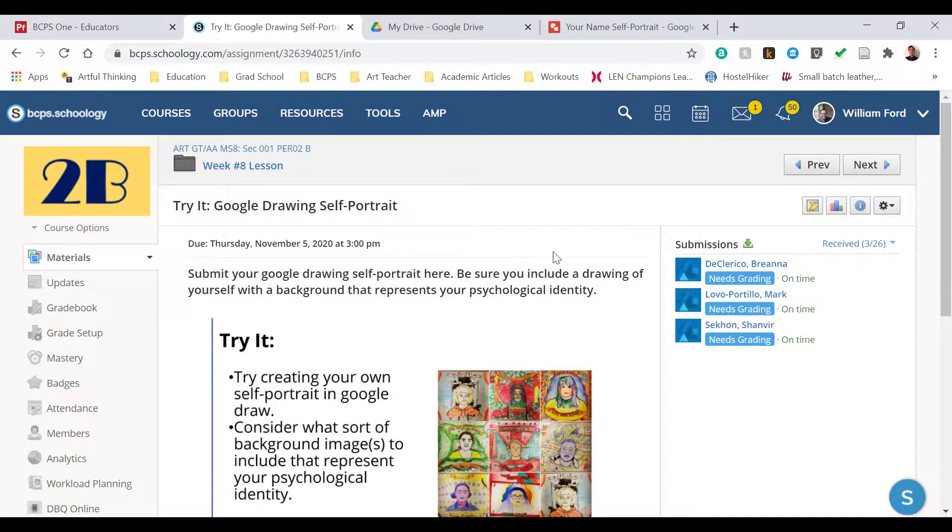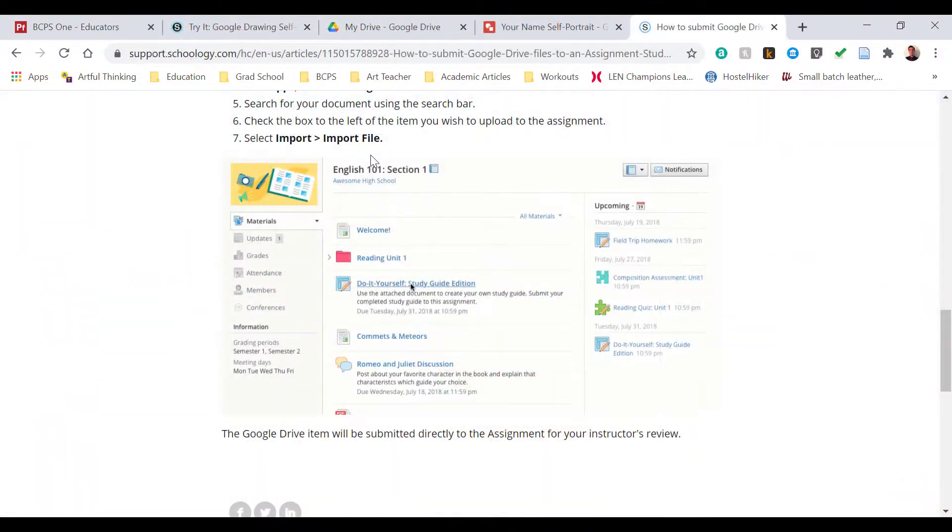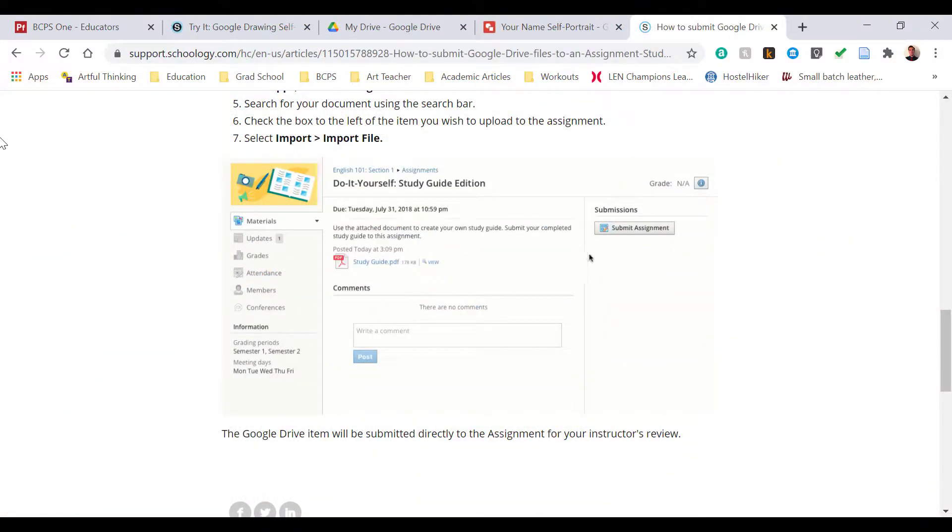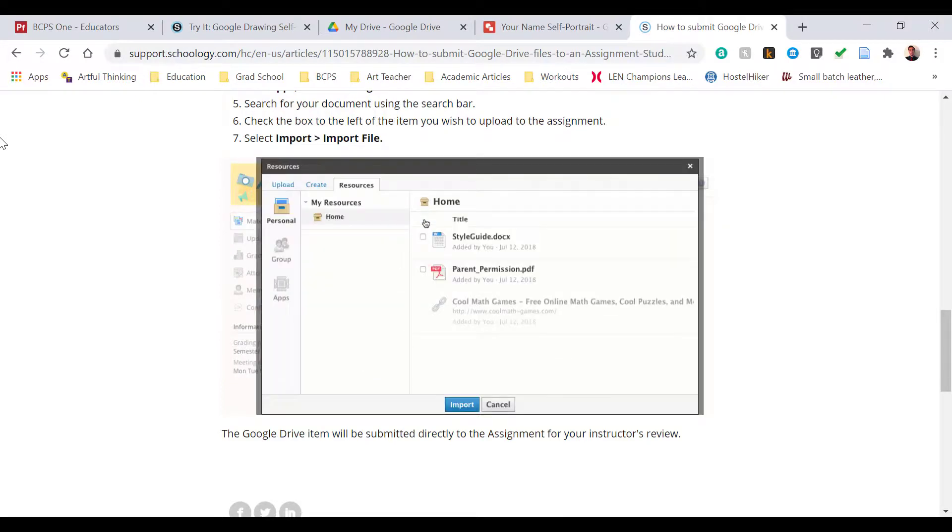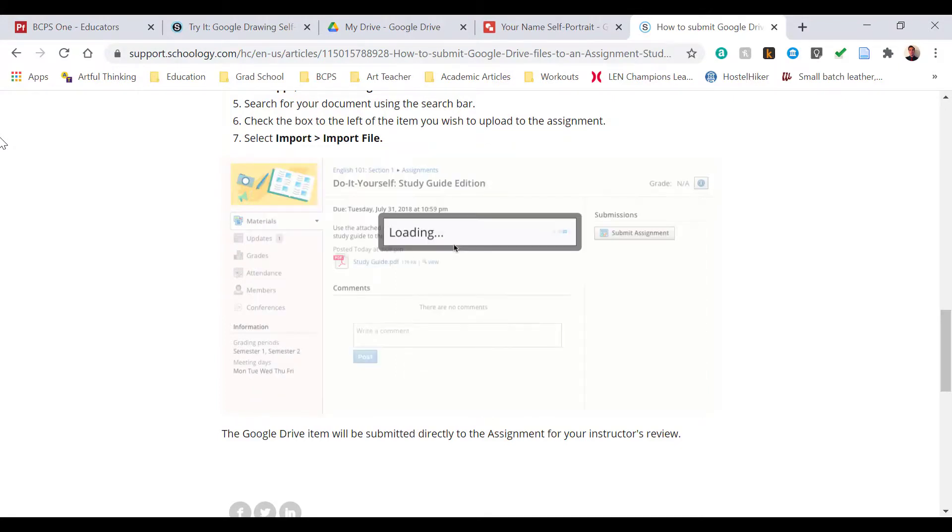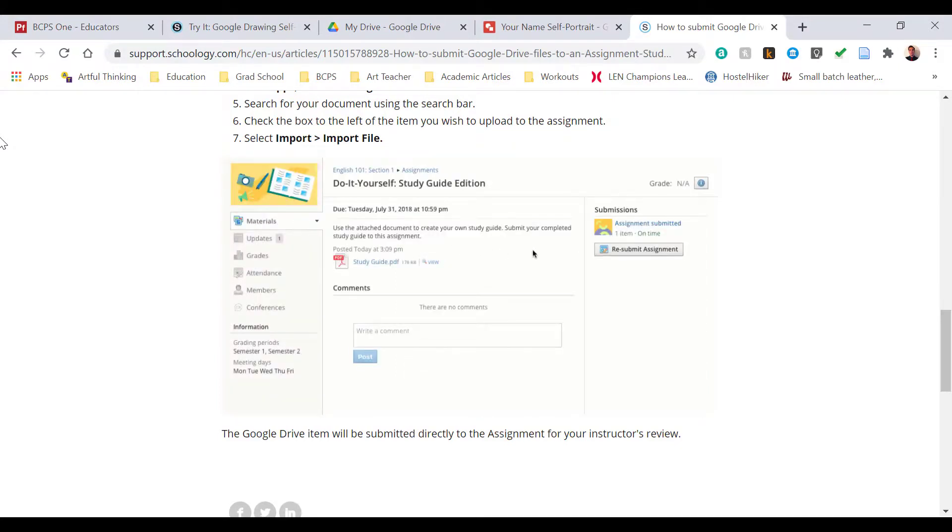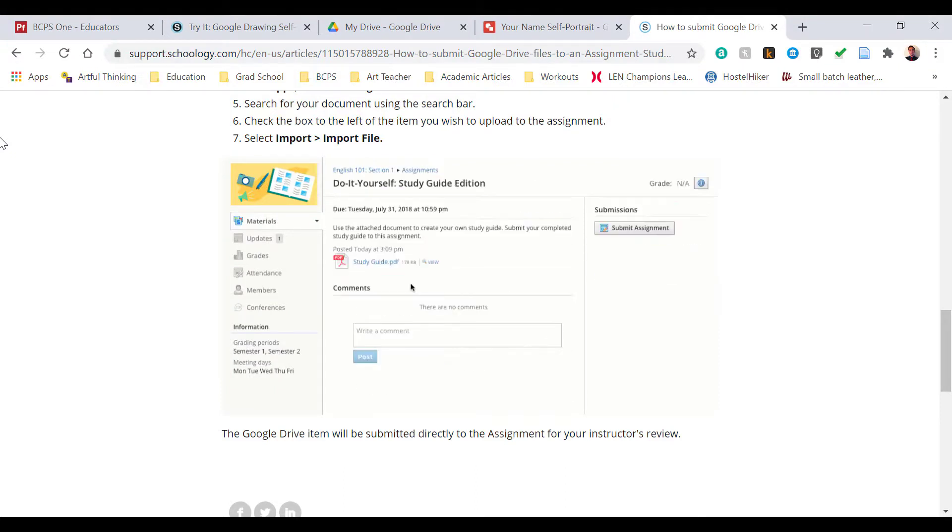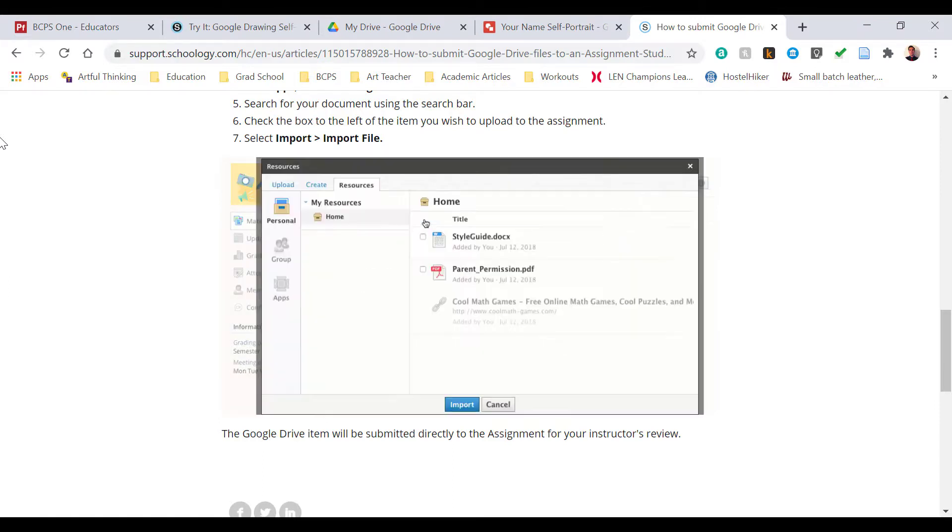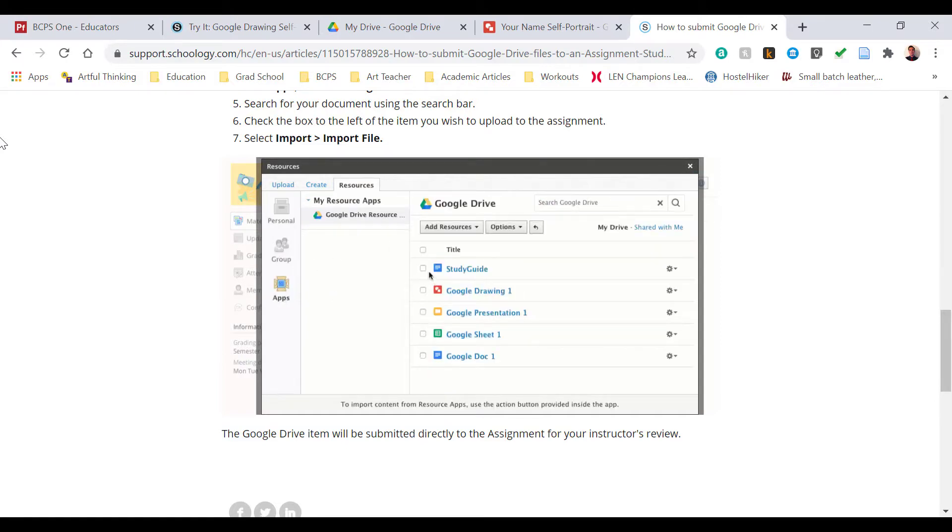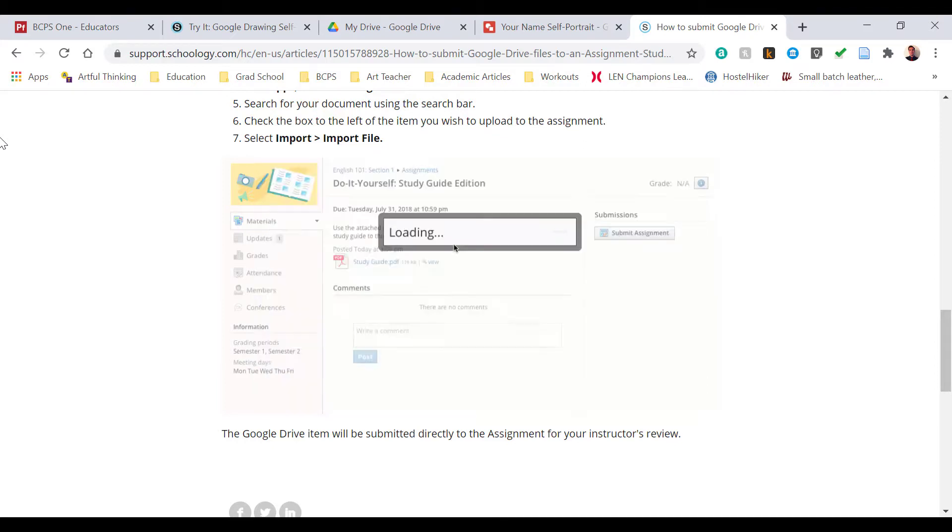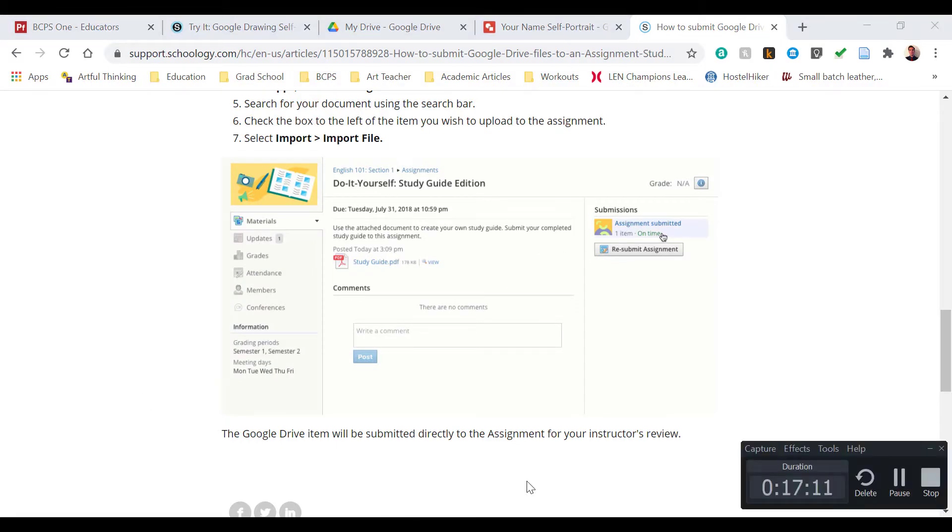I click on that and on the right side you can see some students have already submitted their assignments. However, I'm going to use this video to show you what it'll look like from your end. You select Submit Assignment, go to Resources, and on the left side go down to Apps. Make sure your Google Drive is highlighted and select the assignment to submit and click Import File. In case you missed that, I'm going to go through this one more time. You're going to open the assignment, click Submit Assignment at the top, select Resources, and on the left side select Apps. Make sure your Google Drive is highlighted and find your assignment. Select the white box next to it and click Import File, and that's how you submit an assignment from your Google Drive.